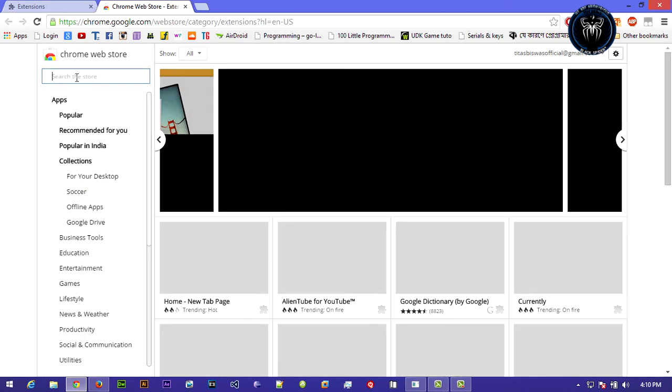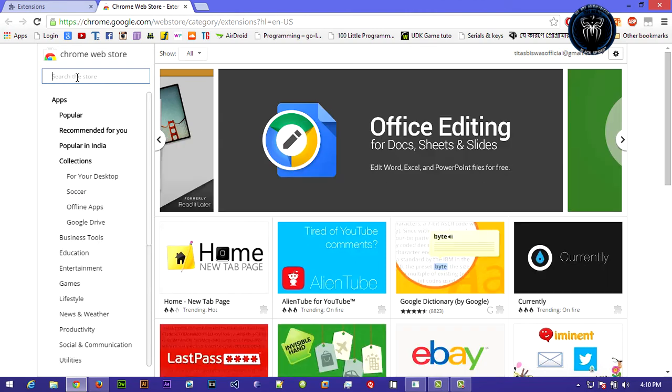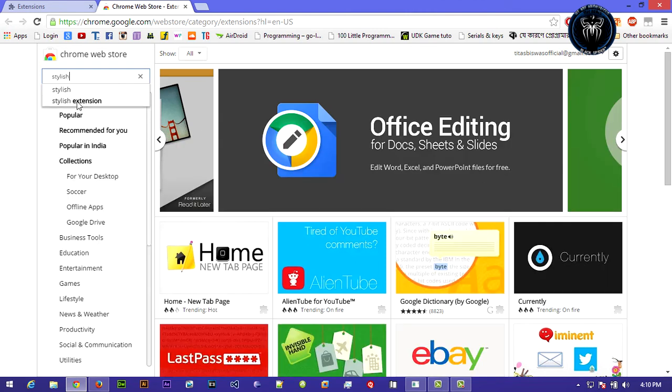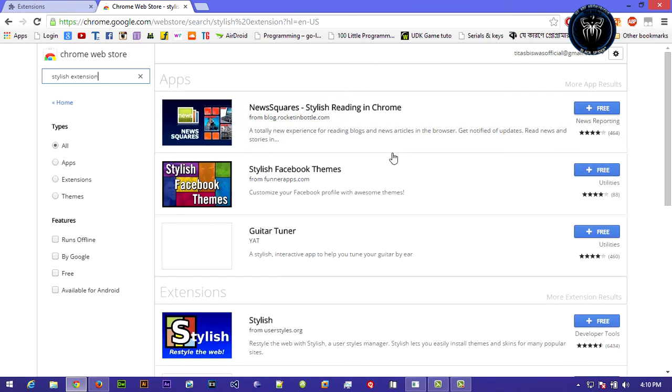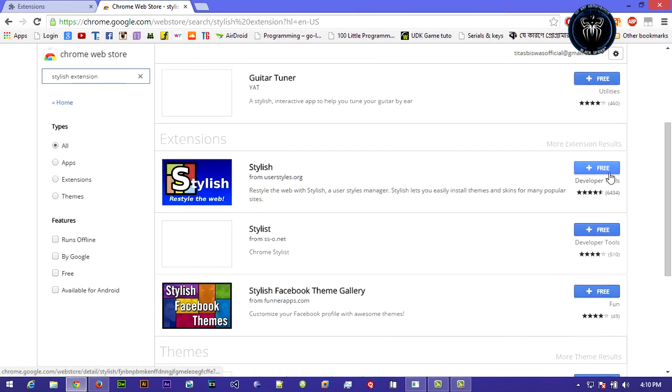Search for Stylish extension and install.